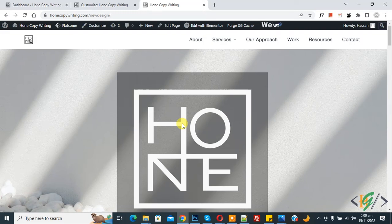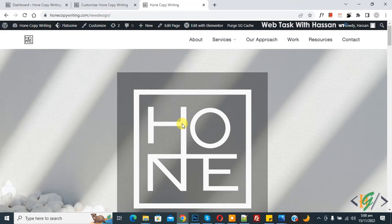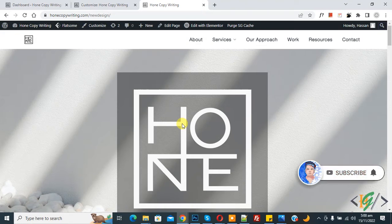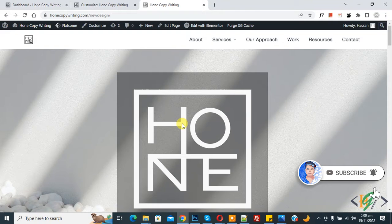Bismillahir Rahmanir Raheem. Assalamualaikum, my name is Hassan and today we are going to add backdrop CSS filter to a sticky header in Elemental WordPress. Before starting work, it's my request please subscribe my channel. Thank you, now back to our work.